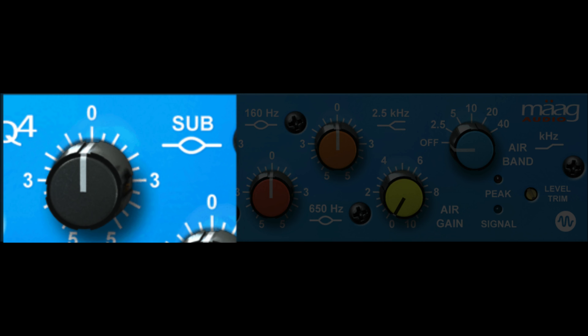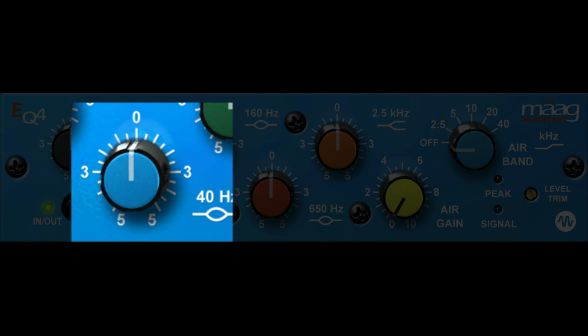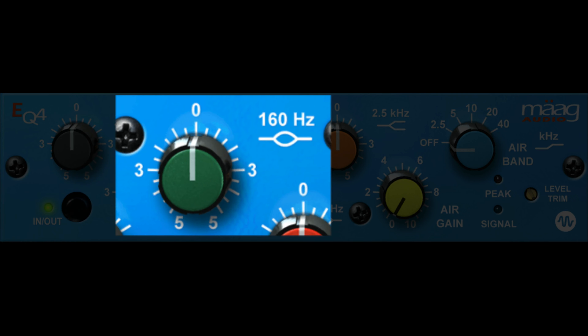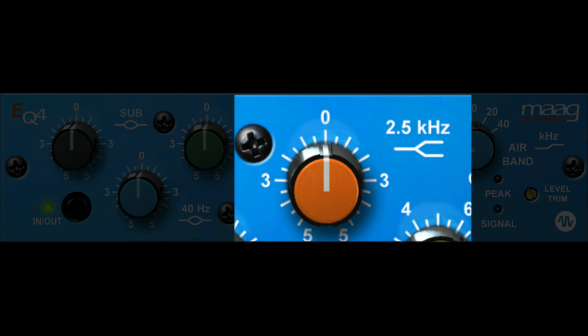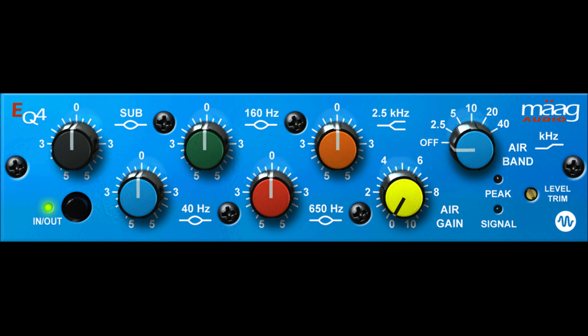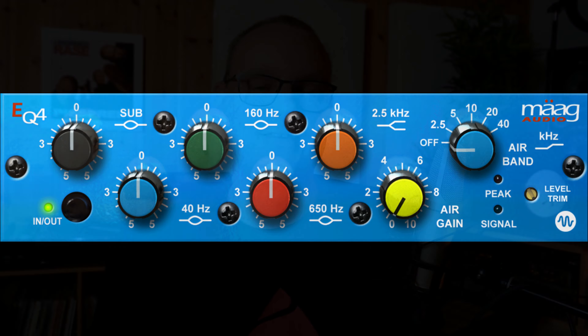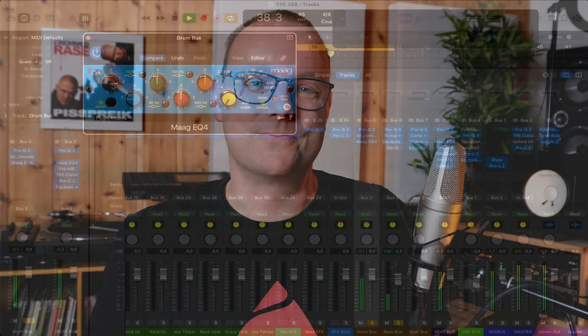Another great feature about this EQ is that there are set bands, except the air band of course. You have the sub band, which you can tweak the volume on. You have 40 Hz, 160 Hz, 650 Hz, and 2.5 kHz — and that's a shelf. All the others are bell curves, and even the sub band is a set bell curve. Let me show you a couple of examples where I use the MAAG EQ4.